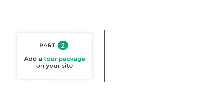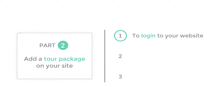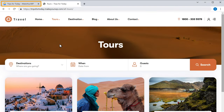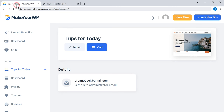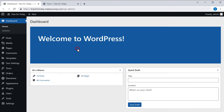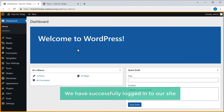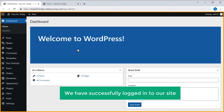To add our tour package, we are going to do three steps. The first step is to login to your website. So to login to our site, just go back to Make A WP and click admin. As you can see, we have successfully logged in to our site. This is the place where you can control your entire website.